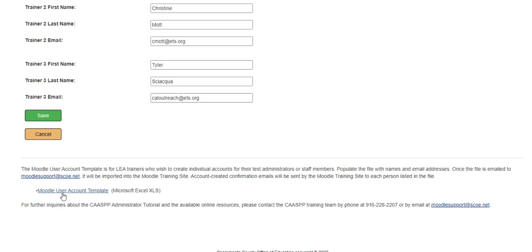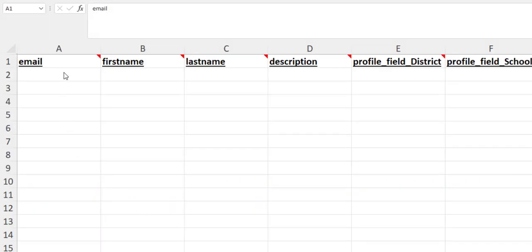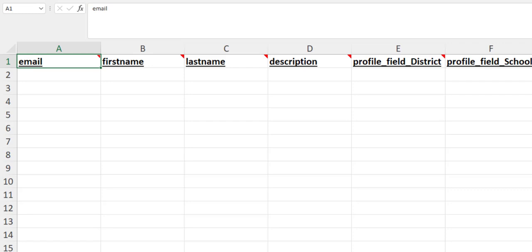There's also a Moodle user account template that you can download. As the instructions state, you would download the template and populate it with names and emails of your staff members so they do not have to create individual accounts. Then email that completed template to moodlesupport at scoey.net. You would complete this template by putting in all email addresses, first names, and last names, leaving all other fields blank.